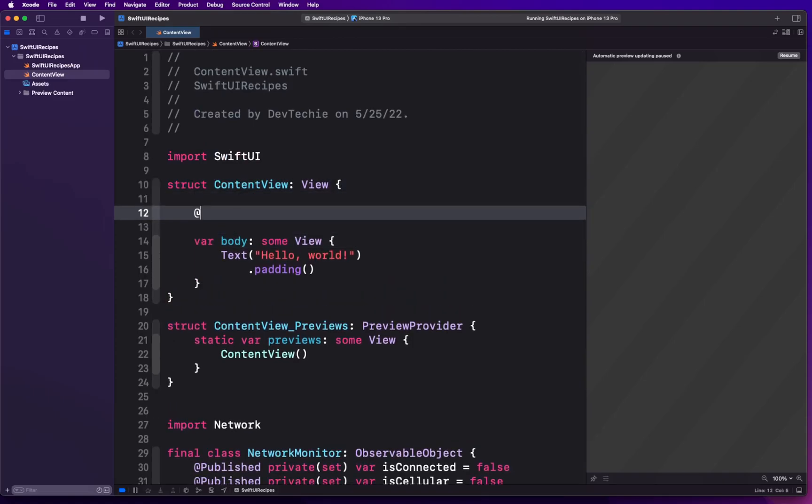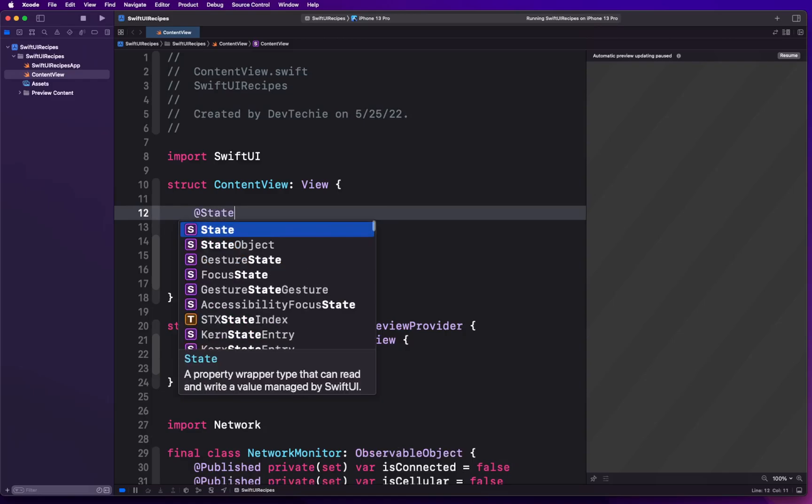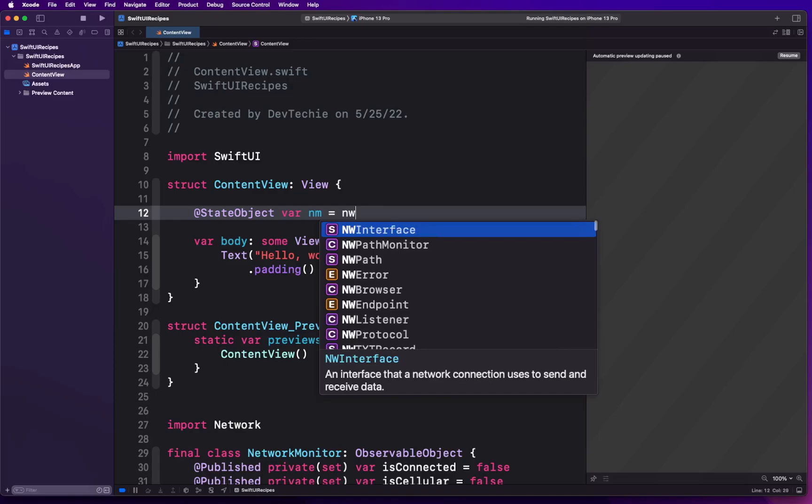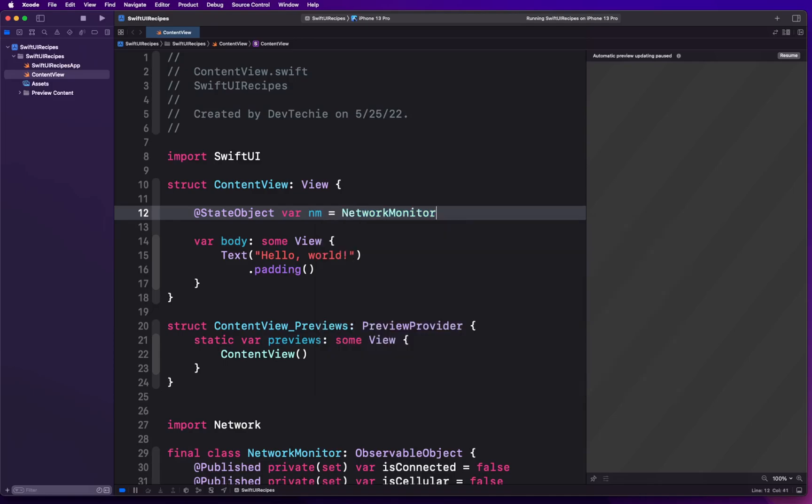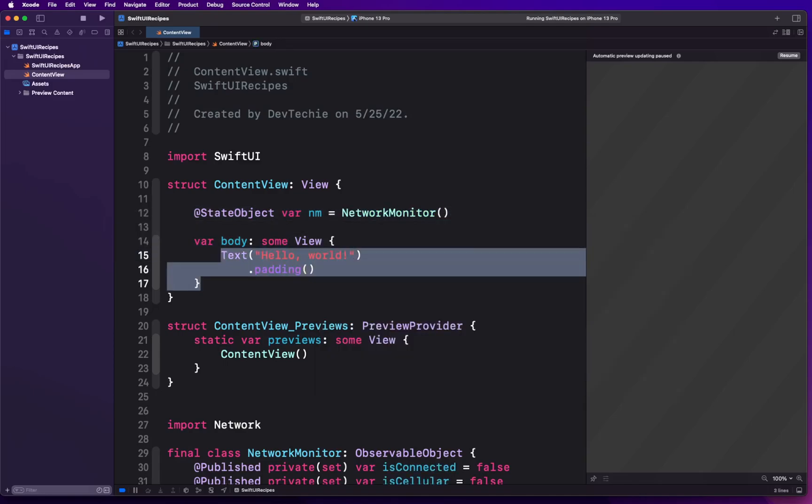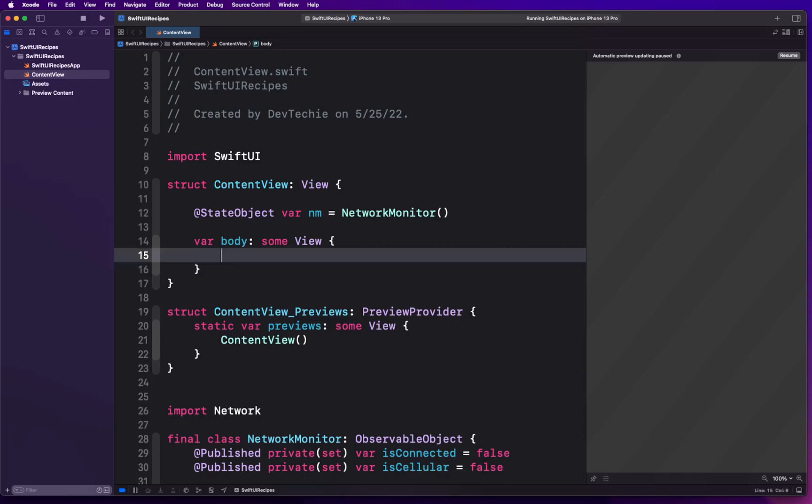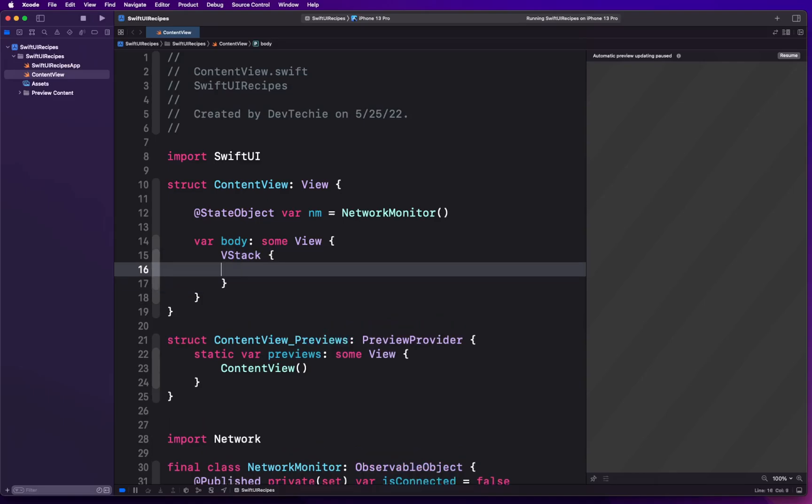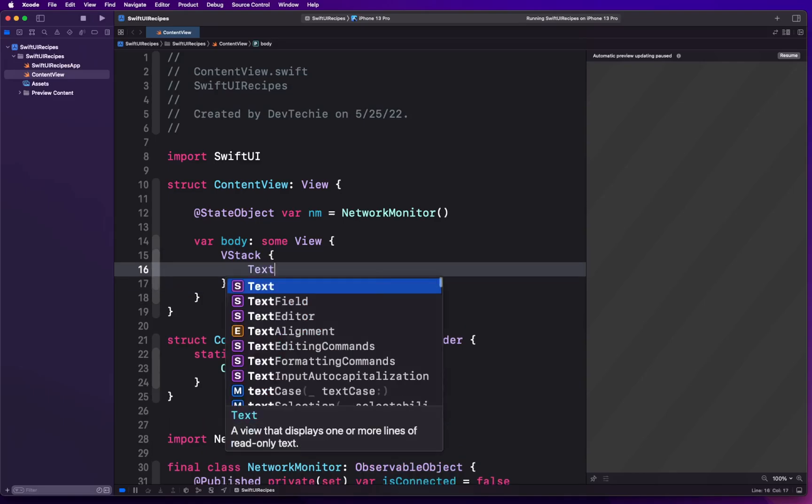We're gonna create @StateObject var networkMonitor equals NetworkMonitor. For the body, we're gonna create a VStack.